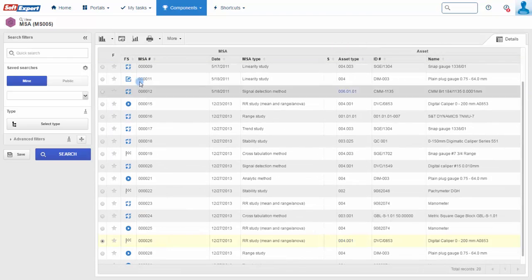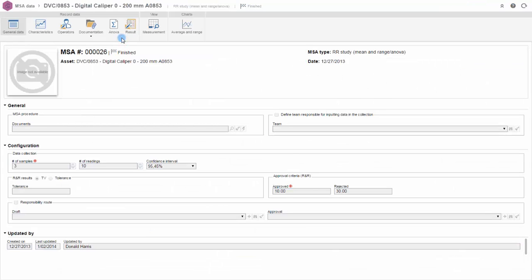View all the data related to the study, including configuration, characteristics, operators, and much more.